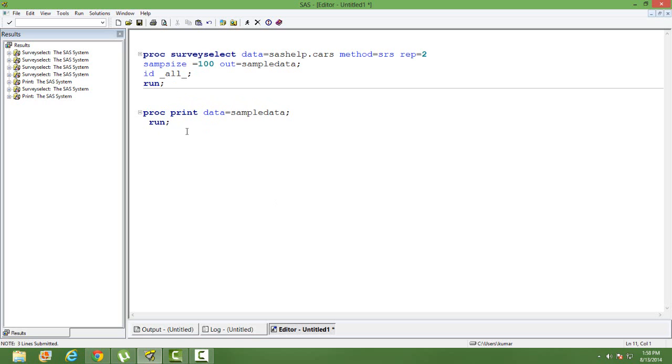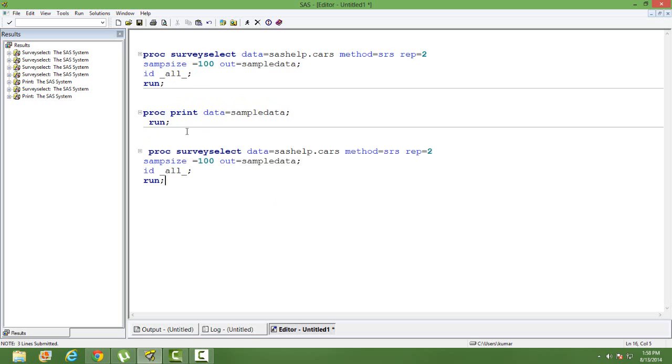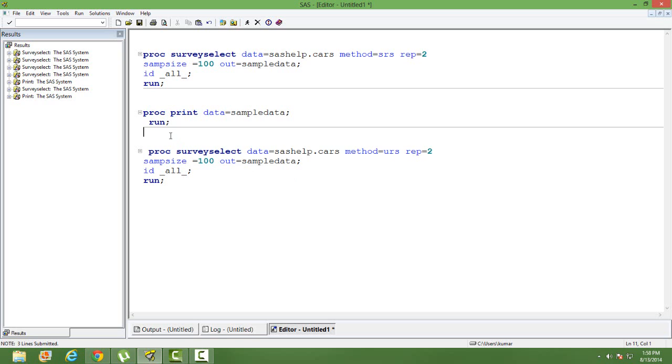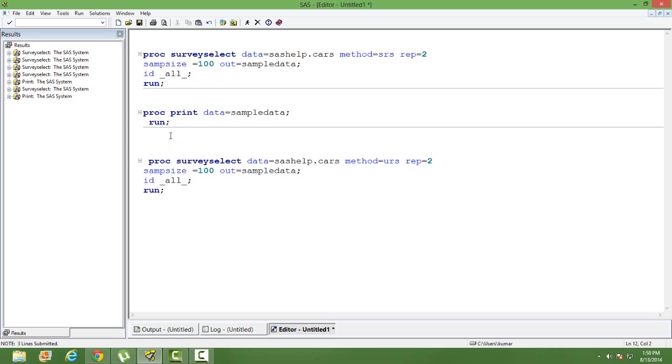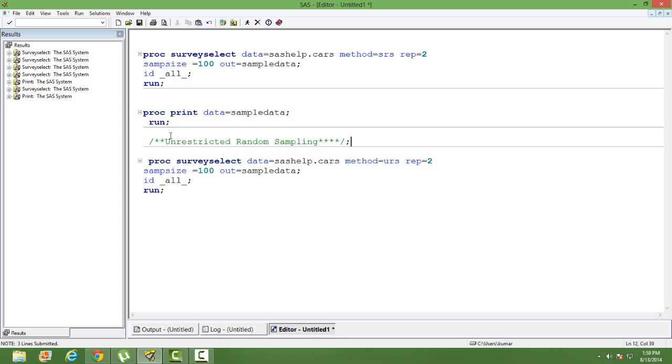Only thing I will change is the method. So instead of SRS I use URS. So what does URS stand for? URS stands for unrestricted random sampling. Let me put it in the comment. Unrestricted random sampling. So this is simple random sampling with replacement.